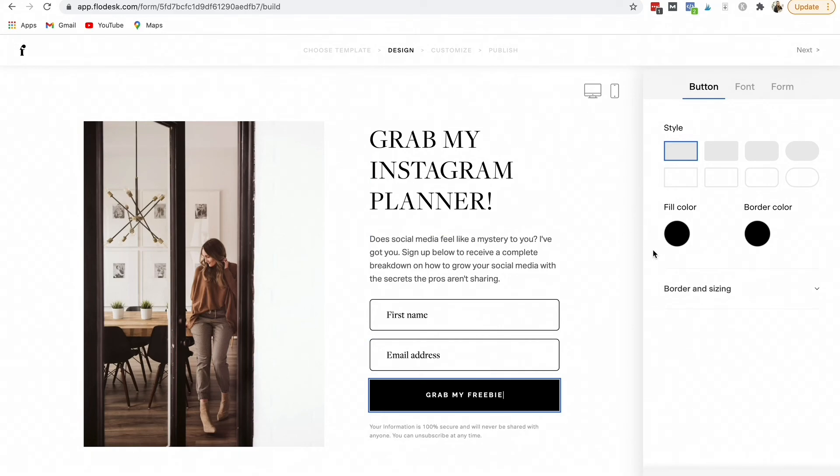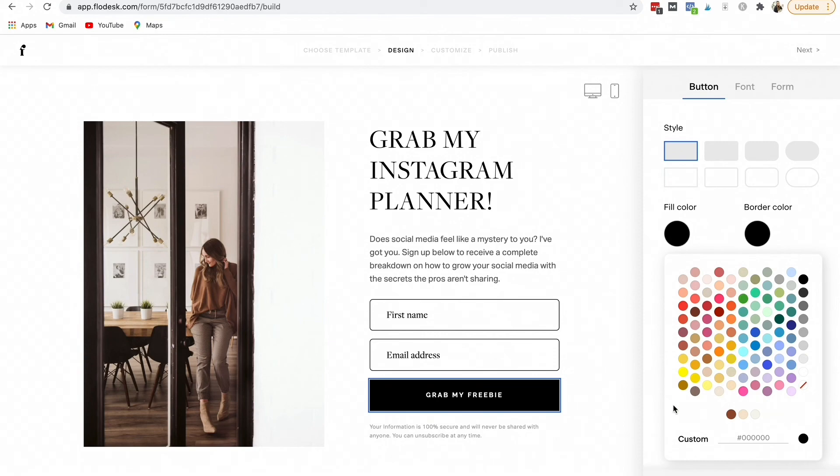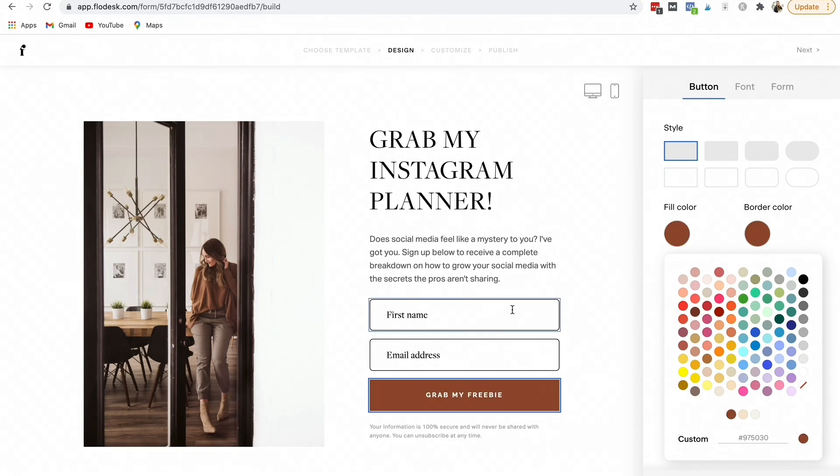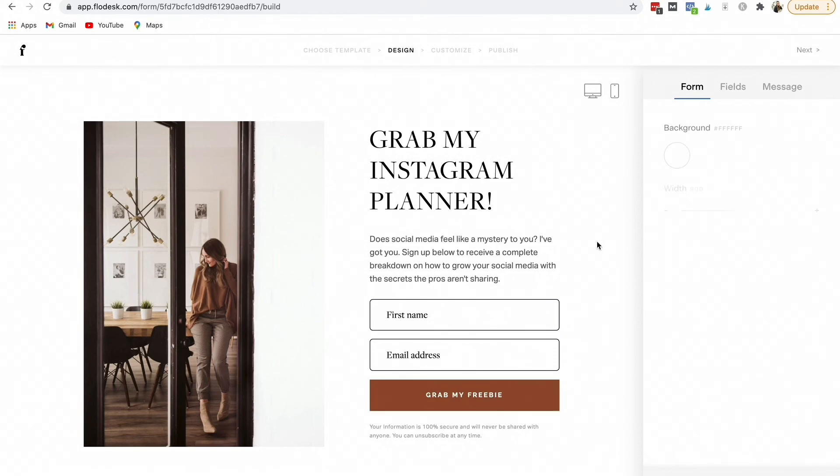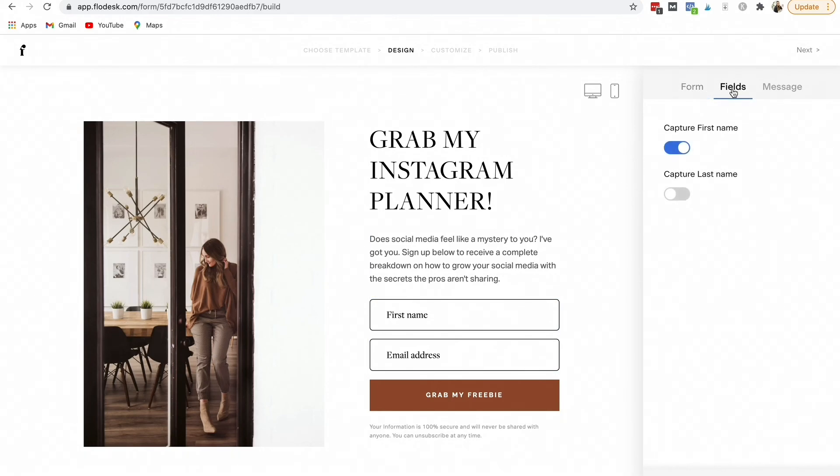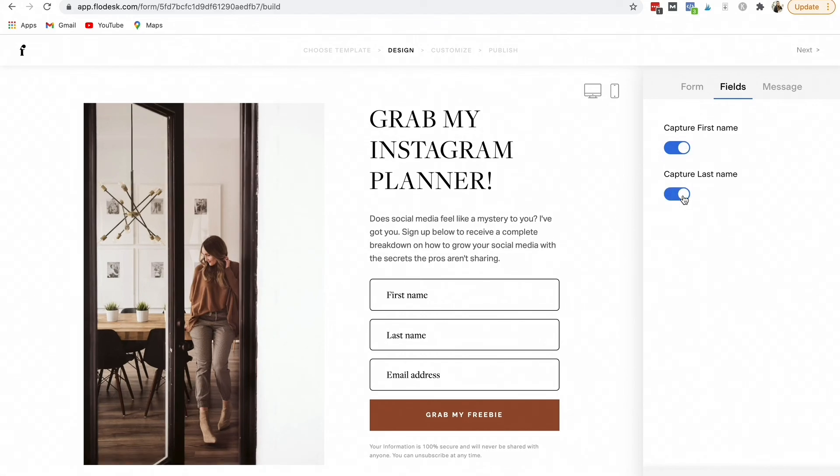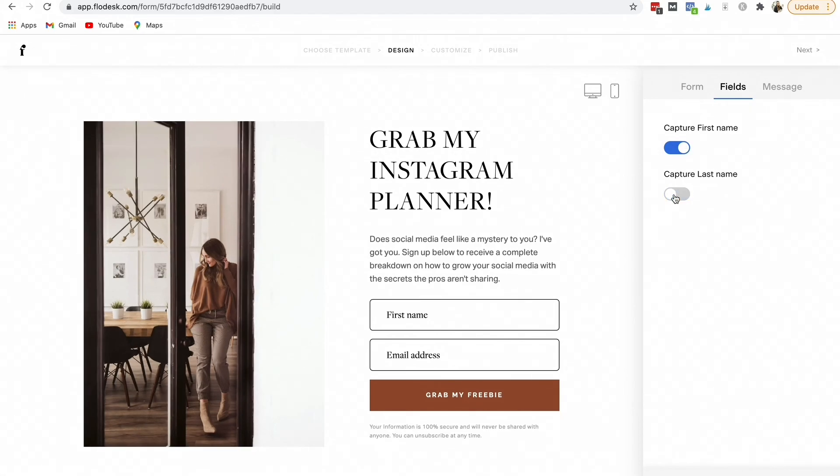You can also customize it for your colors. Here's some of my branding colors. I might want to change it here. It also gives you, when you click on forms, you can go to fields and here is where you have the option of adding the last name or just do the first name.